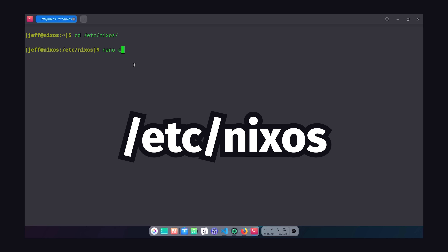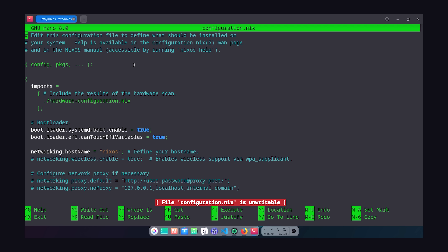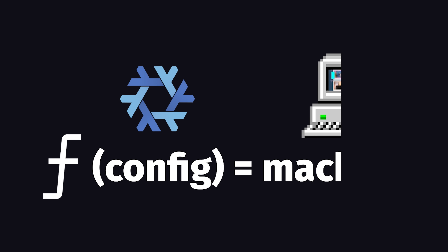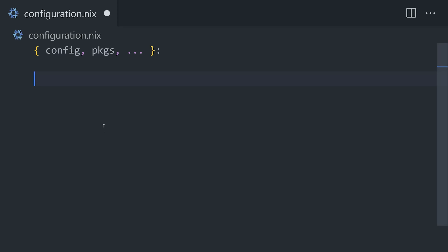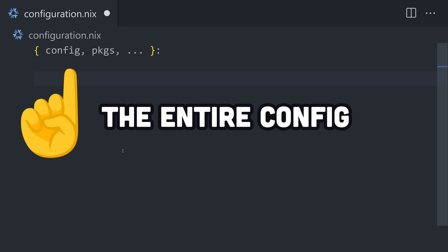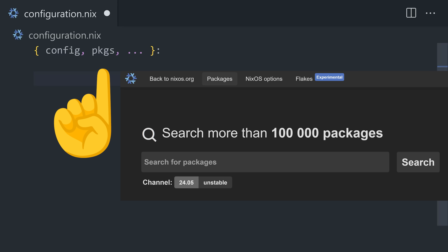Inside the /etc directory, you'll find a configuration.nix file. You can think of this file as a function that returns a dictionary or hash map. At the top, we have parameters for config, which gives us access to the entire configuration, and packages, which includes all the packages available on NixOS.